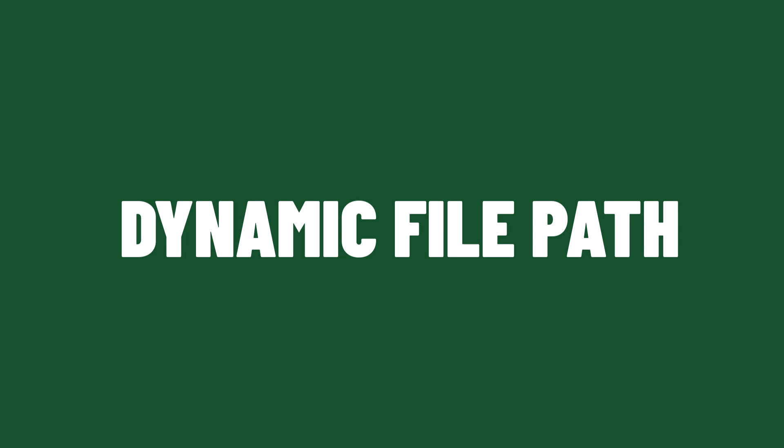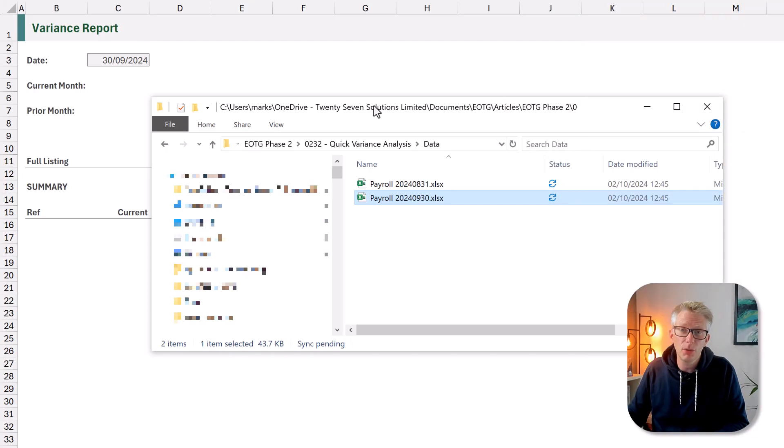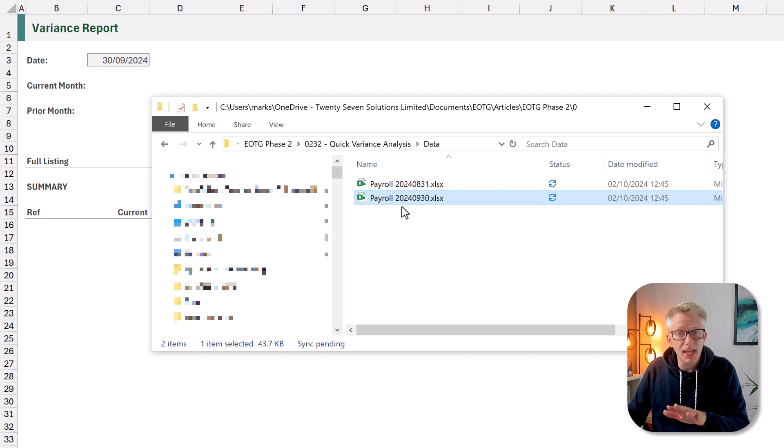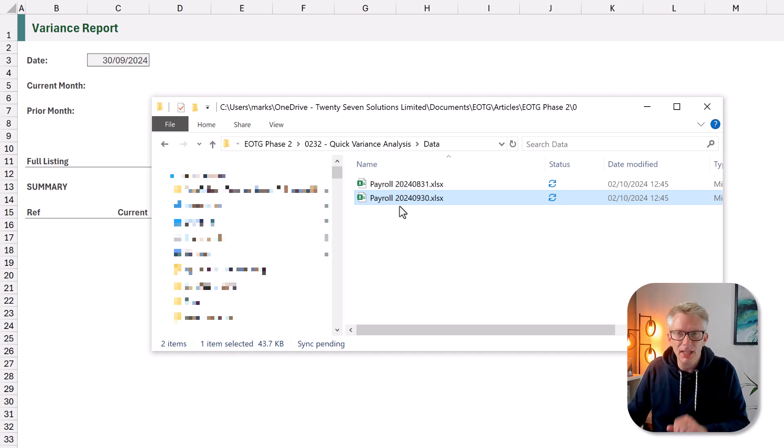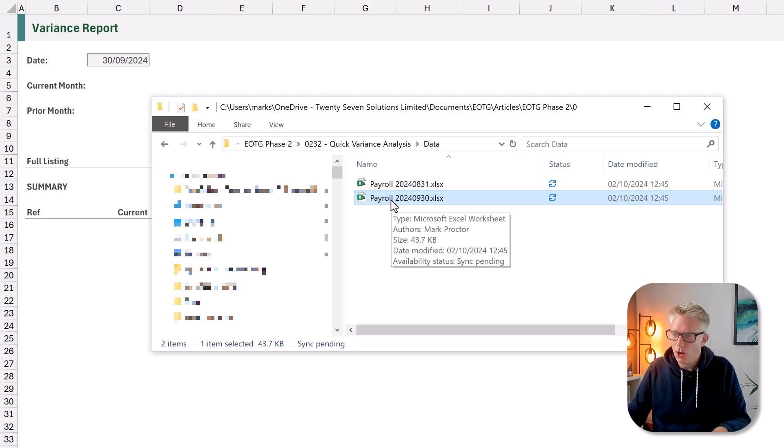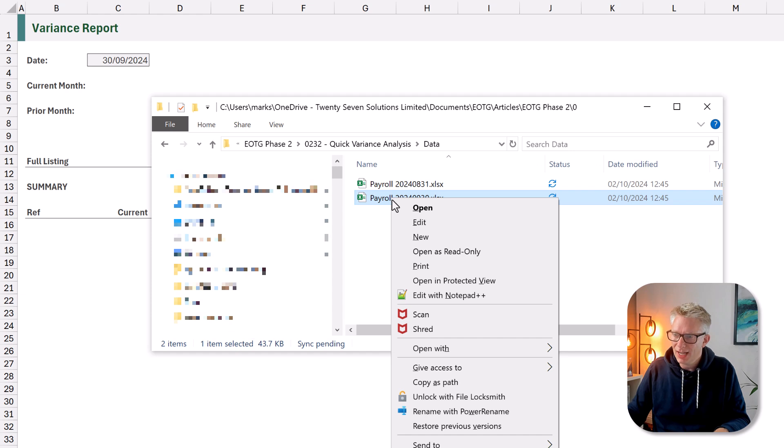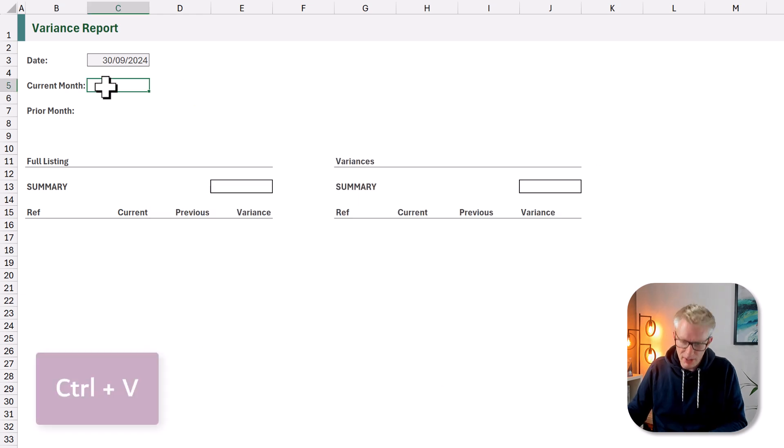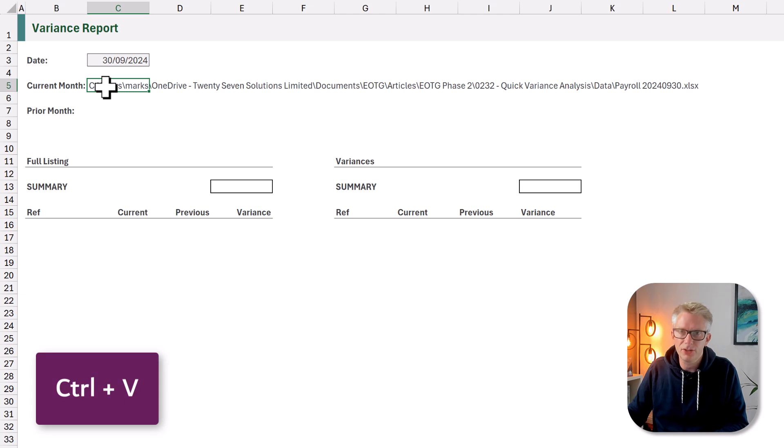Here we have a folder that contains the two files that we want to compare. You'll notice that the file names are payroll, then we have the year and the month and the day included in that file name. We want to start by getting this file path into Excel. So I'm going to hold shift right click and then select copy as path.